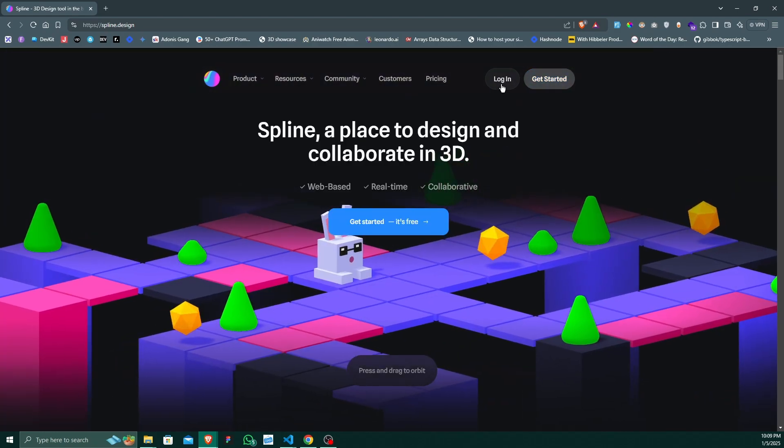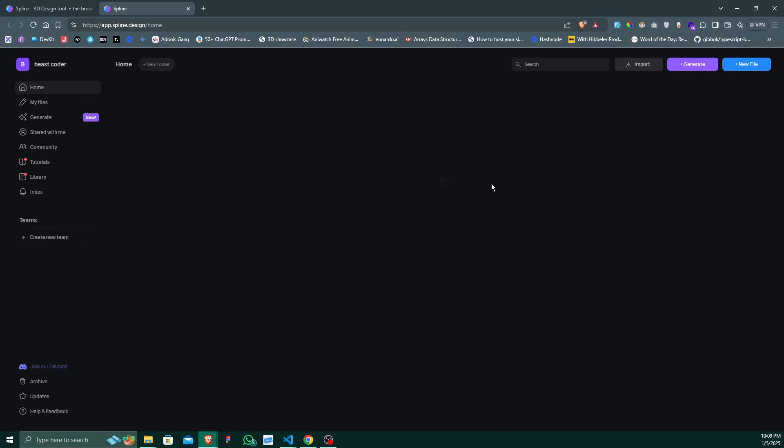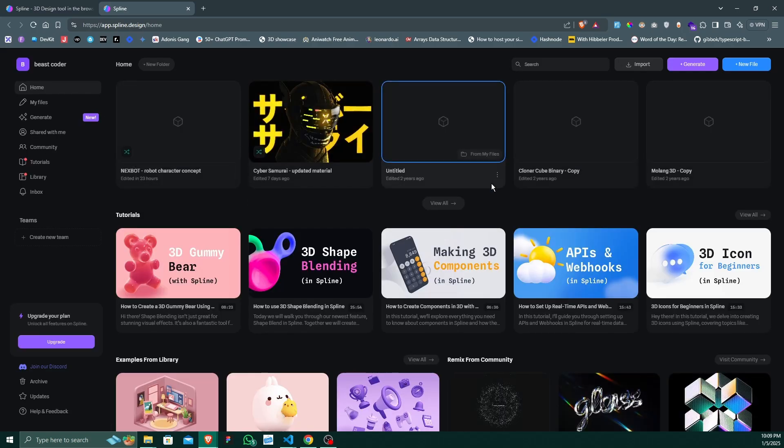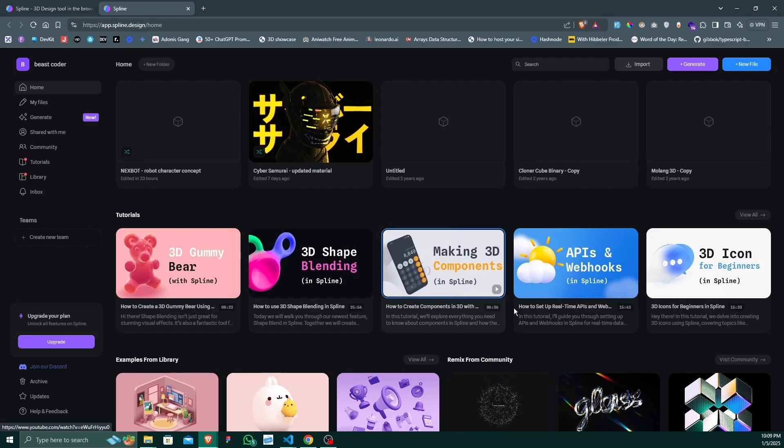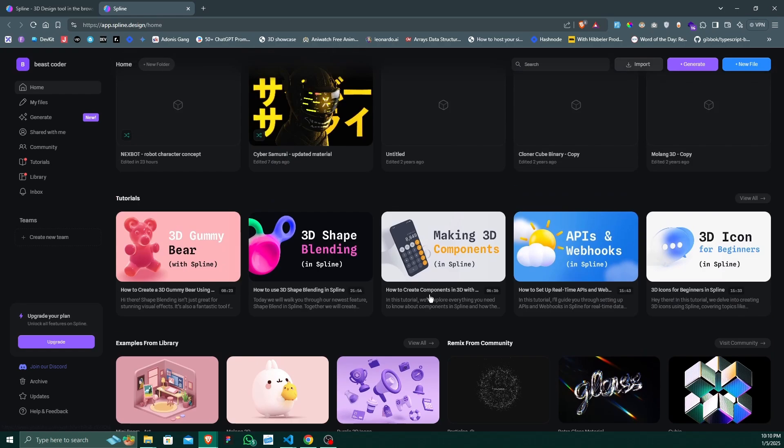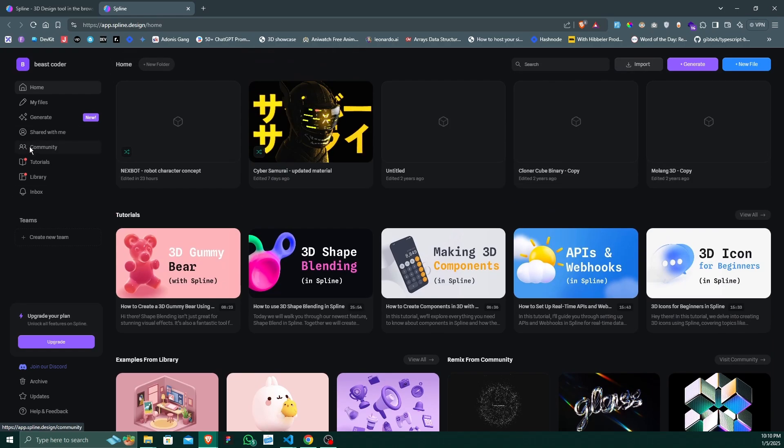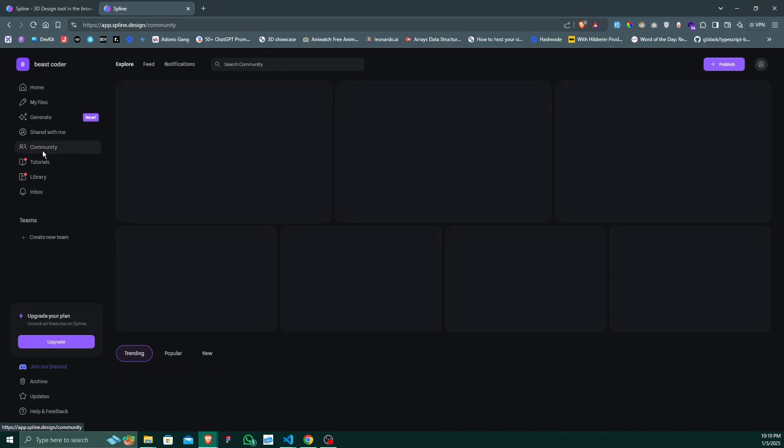First, you have to log in. I have already successfully logged in to Spline and there are already very many 3D elements there. What you can do is go on to this community tab.